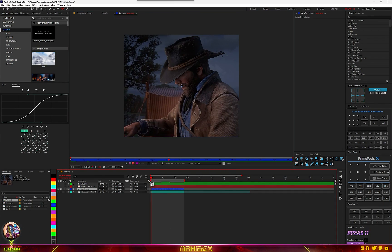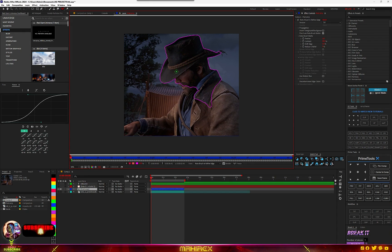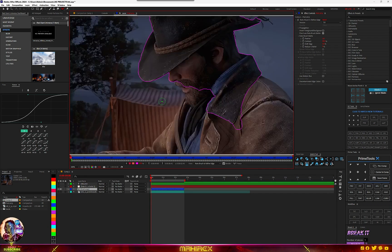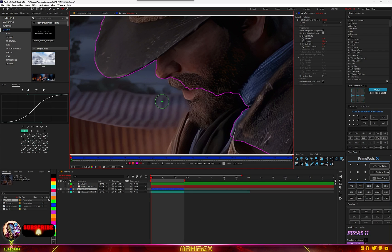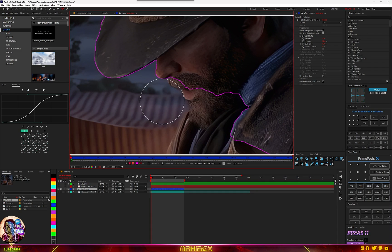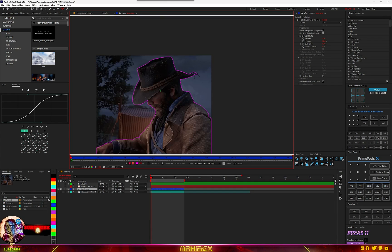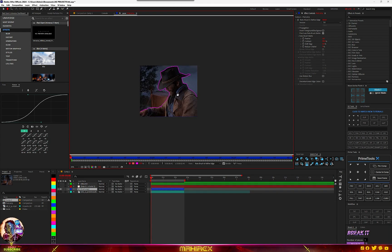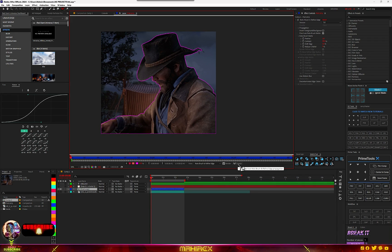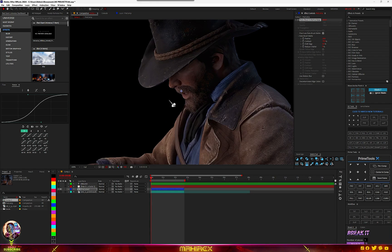With this clip, go to your Roto Brush — double-click inside your comp, make sure it's a layer, then we're going to start our mask. Select and make sure it makes a selection. To reduce the size of your brush, hold Control on your keyboard and left-click to reduce or enlarge the size. Once everything looks good — it's just a rough selection — go to Freeze and click Freeze.